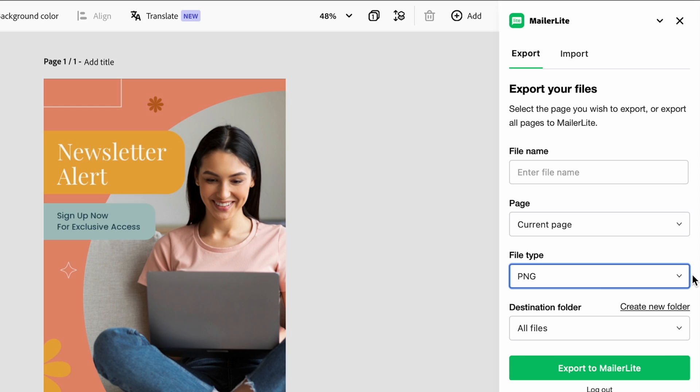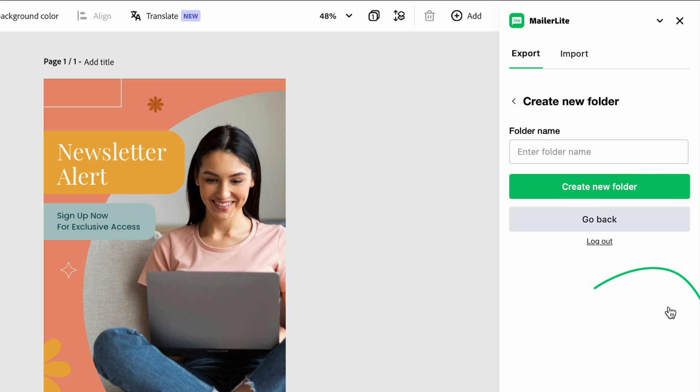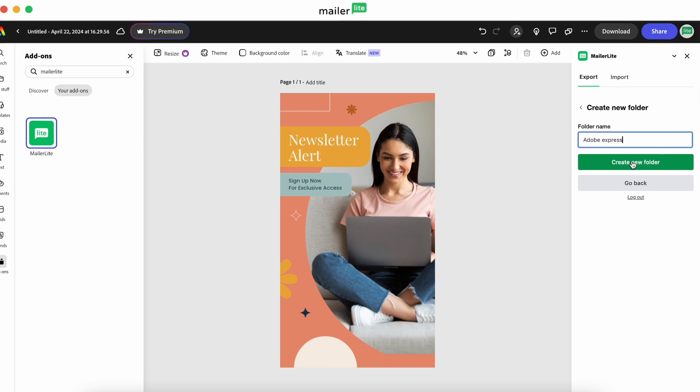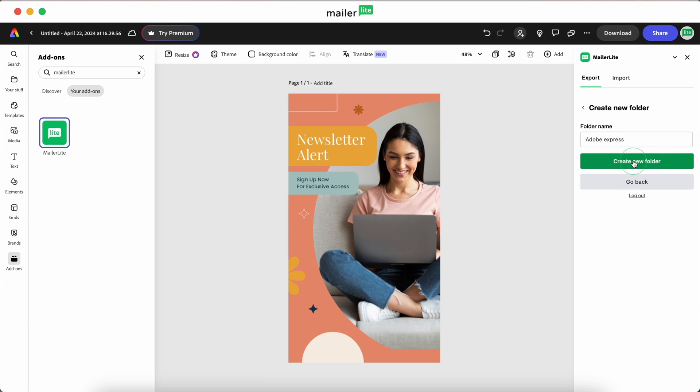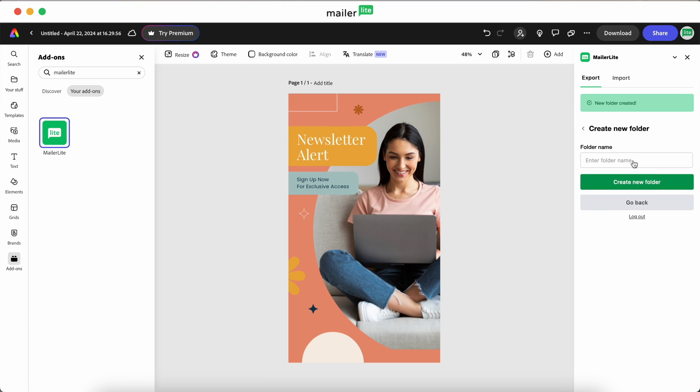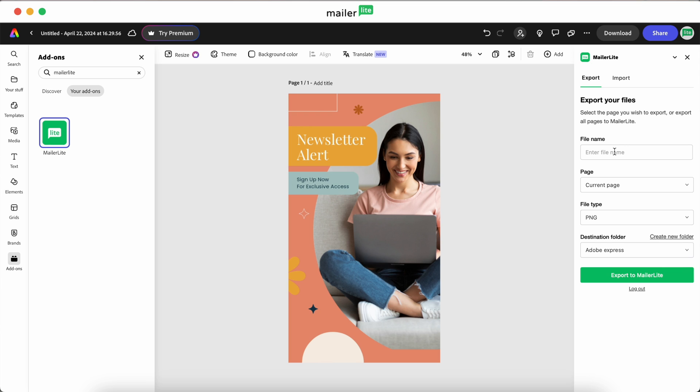Here you also have the option to create a new folder to keep your Adobe Express files in. Let's create a folder called Adobe Express. We'll give our file a name and export it to that folder.